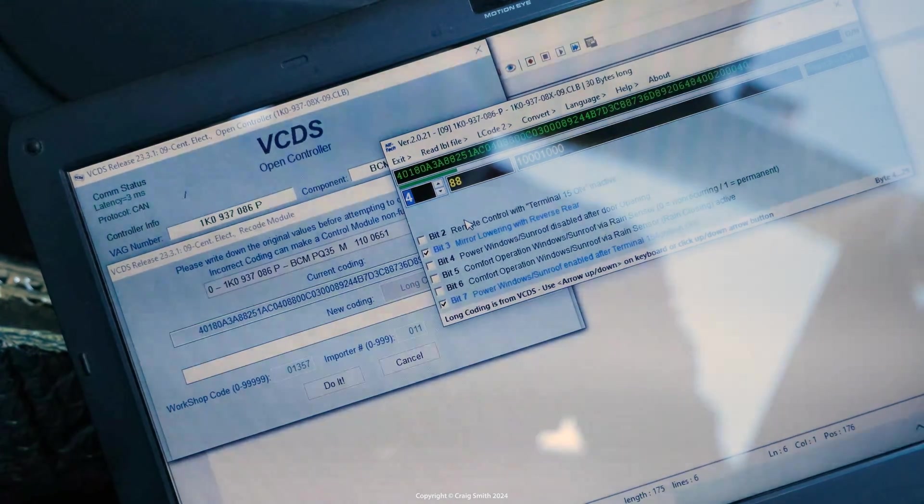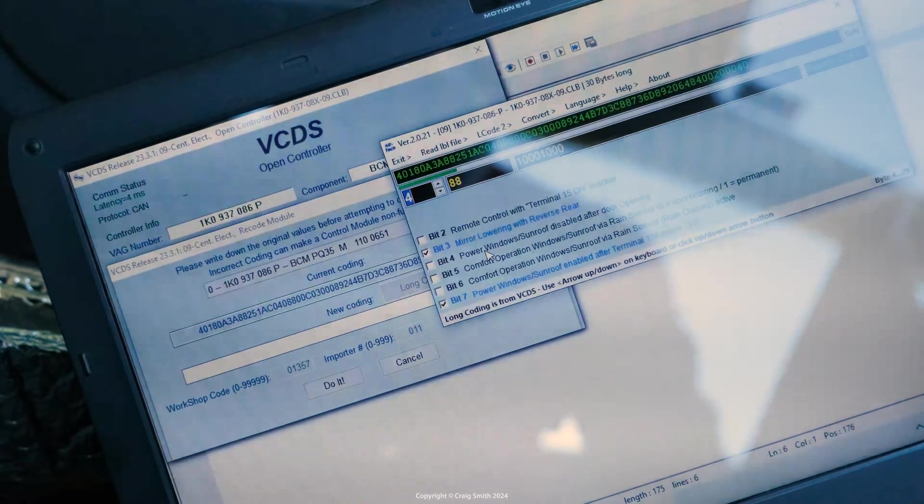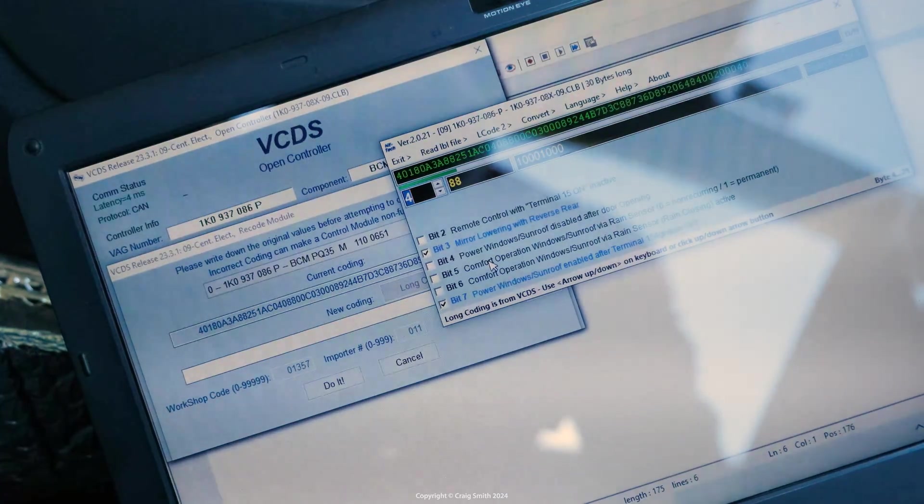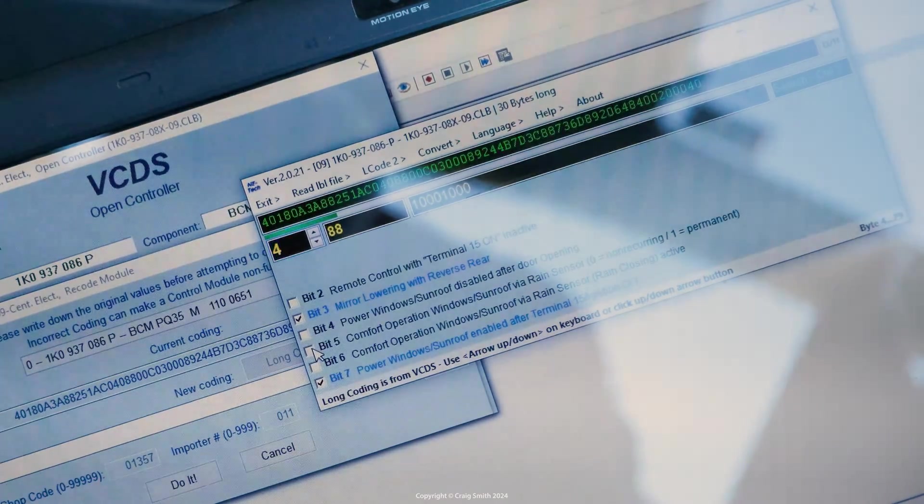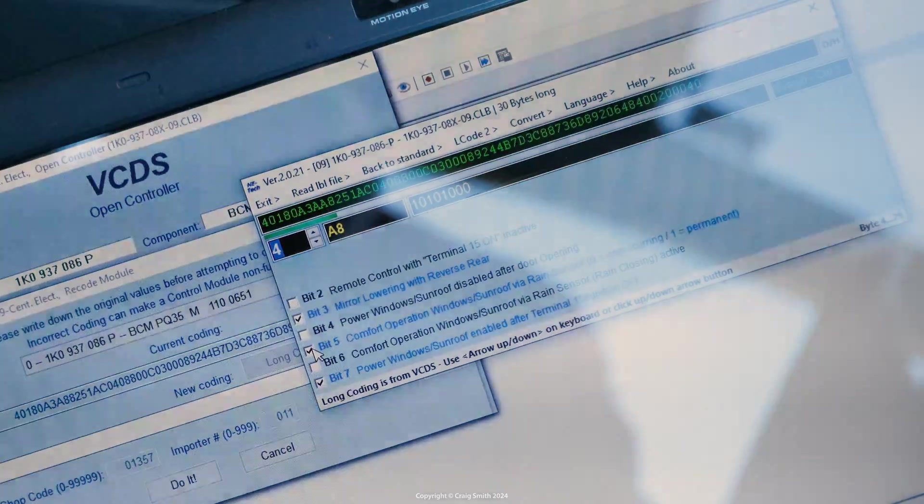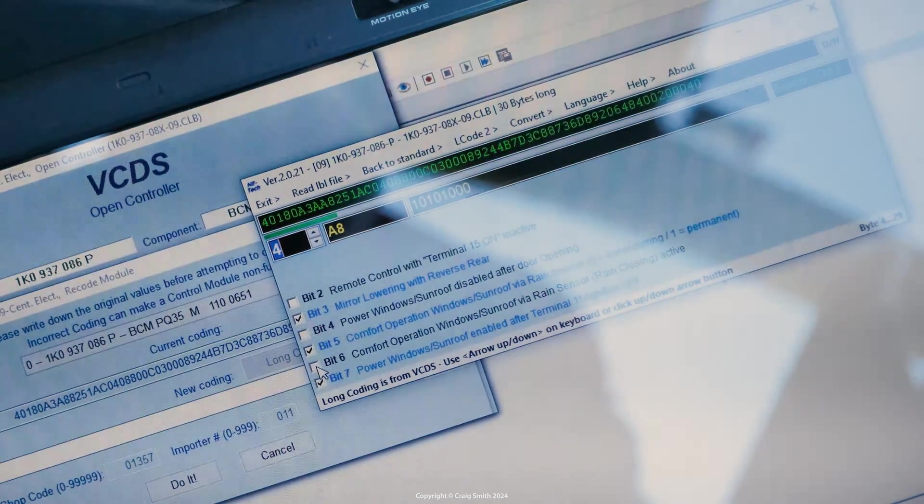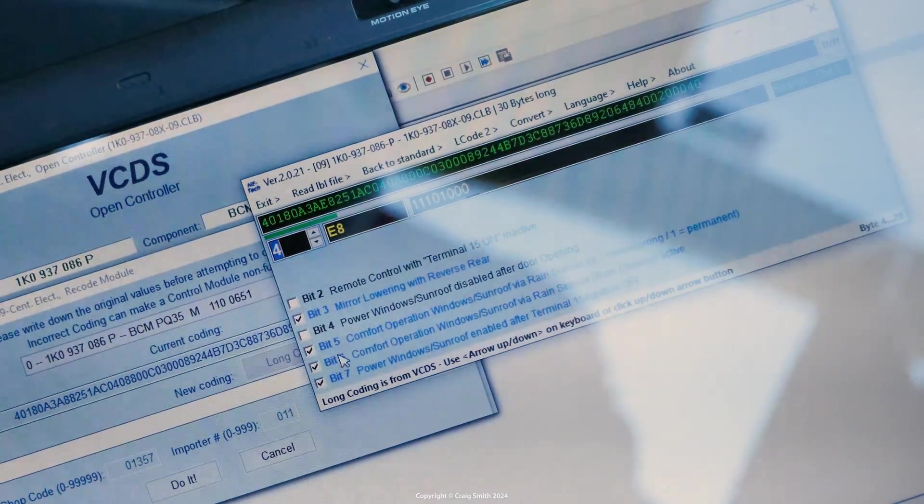They're under byte 4 in this Golf 6. See here, comfort operation windows/sunroof via rain sensor and then the one under that is the same but rain closing active. So I needed to check both of these.